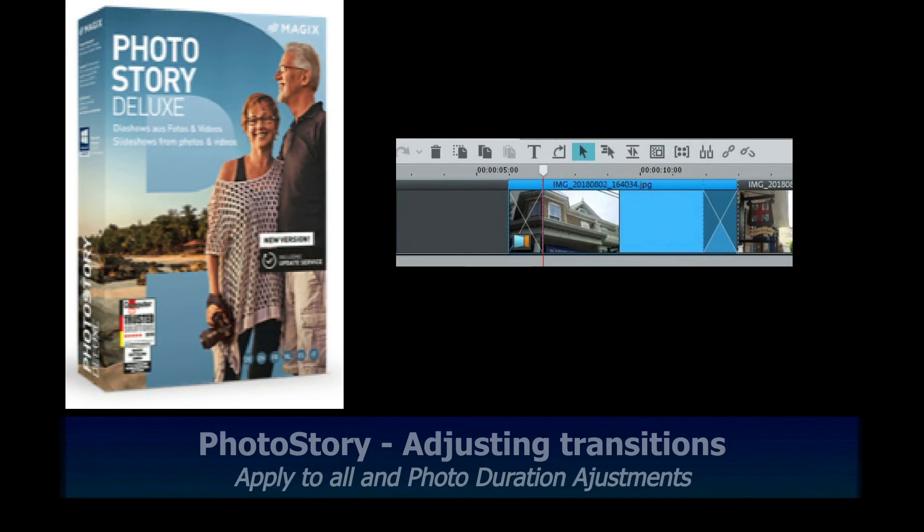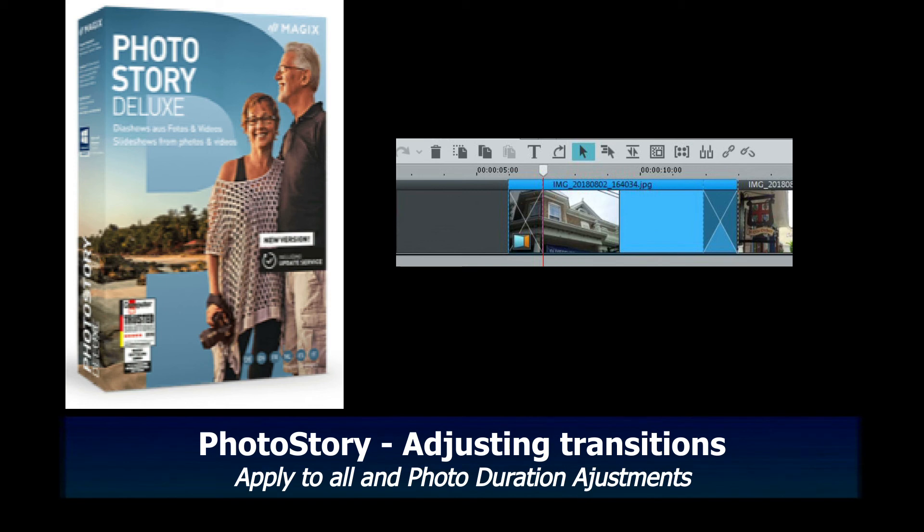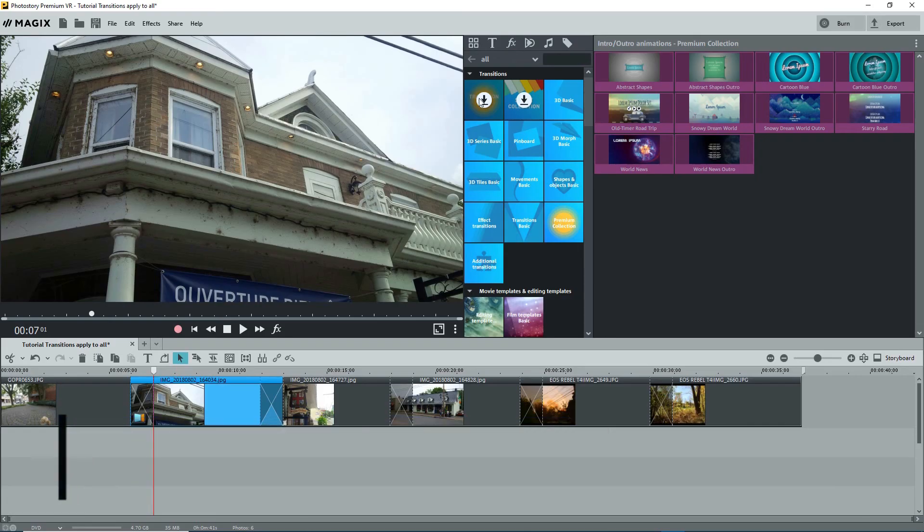Hi, a couple of users on the Magix info forum requested help in applying the characteristics of a transition to all photos and videos and in adjusting the duration of photos to compensate for the transitions.